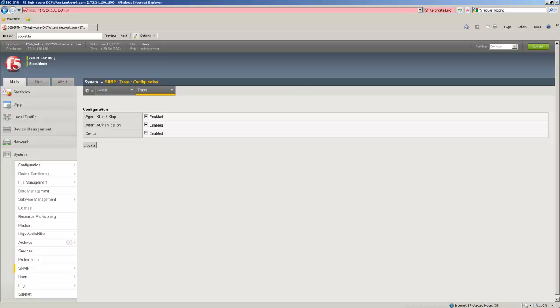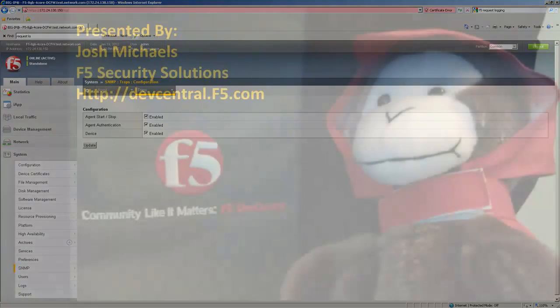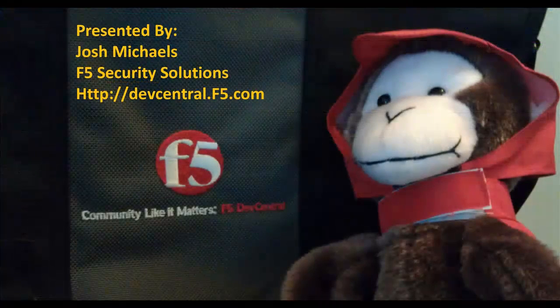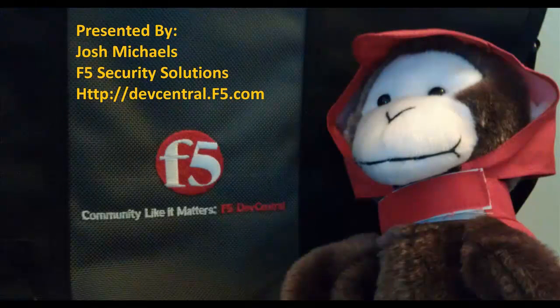Thanks for joining me today. If you have any questions feel free to get a hold of me at devcentral.f5.com username joshm. Have a great day.